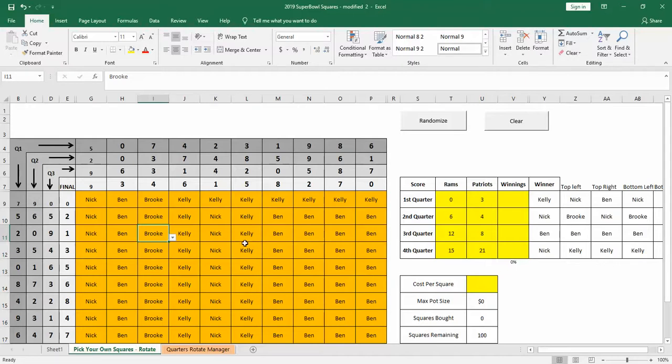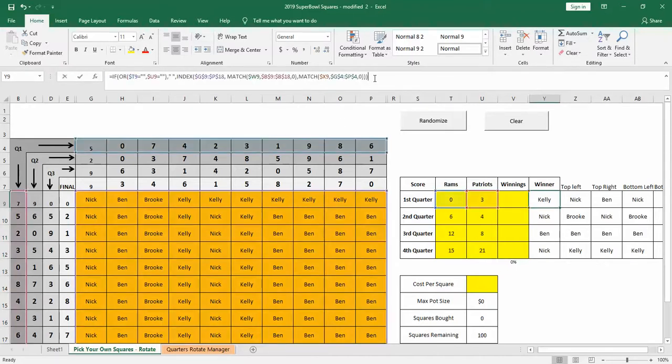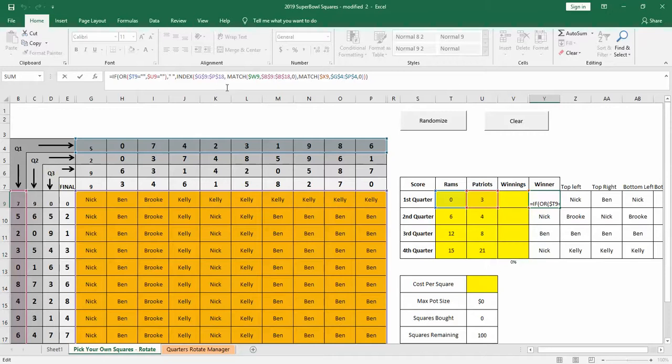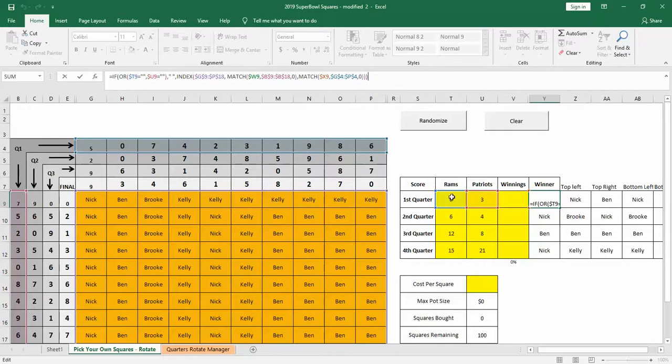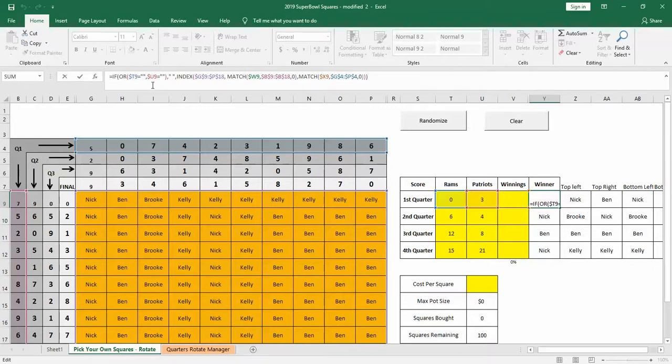So how do we do this? Well, first, for standard play, we have this formula here. Say this is the score on the left column, zero, score on the right column, top column is three. So the way this formula works is it's saying, first it looks at the score. If it's not empty, then proceed with the rest of the formula. So that's where the if formula comes in.